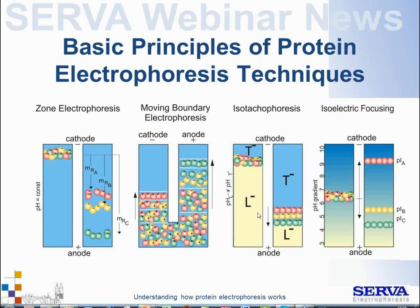The fourth technique is isoelectric focusing, which can exclusively be done with amphoteric compounds like proteins and peptides. It is such an important technique that there will be a separate webinar on November 20th covering isoelectric focusing basics and applications.